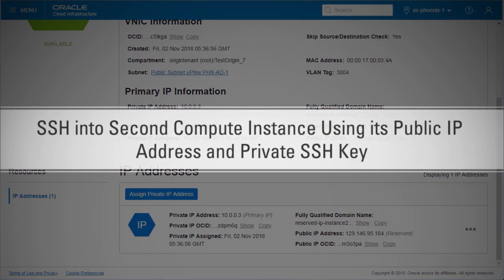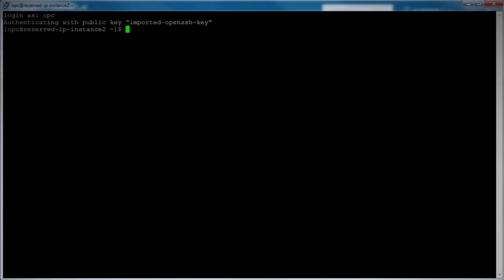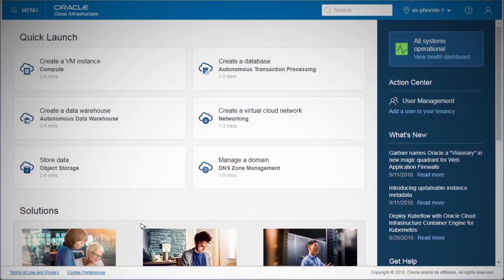Now we will SSH into the second compute instance using the same reserved public IP address that was previously assigned to a different compute instance. We will be using the same reserved public IP to SSH into two compute instances. Let's SSH into the compute instance using the reserved public IP. We created two different compute instances and used the reserved public IP feature of OCI to successfully SSH into both, demonstrating how the public IP address reservation feature can provide access to different compute instances using the same public IP address — essentially changing the public IP address of the compute instances.